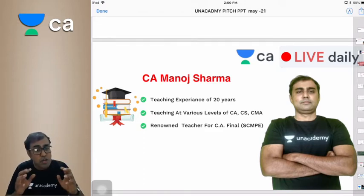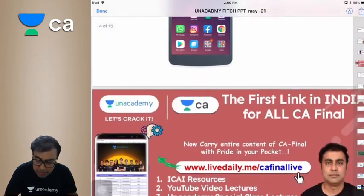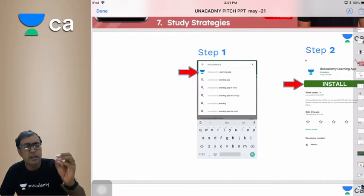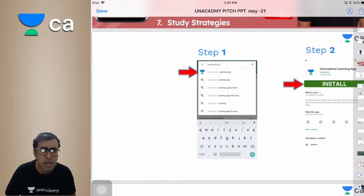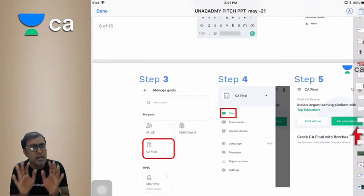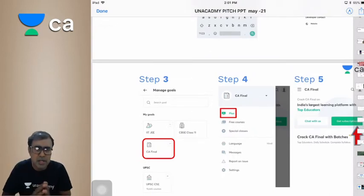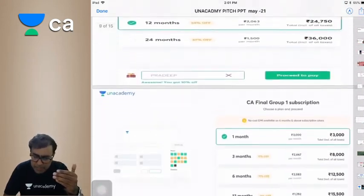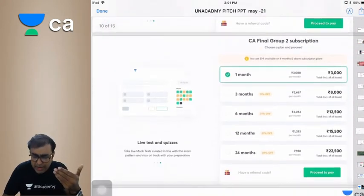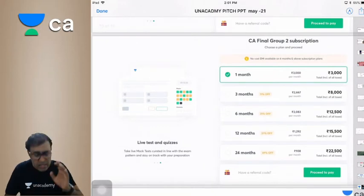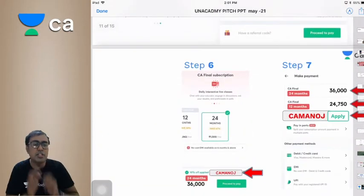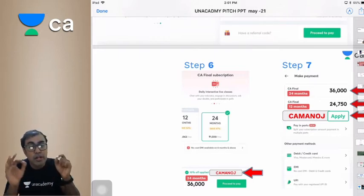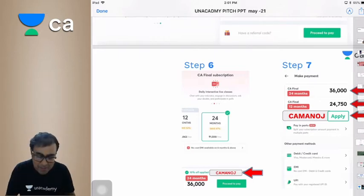Today I have a concept video. First of all, I will tell you that it is an Academy learning app — download and install it, go to the CA Final tab, get a subscription, and click on both groups or single group. If you click on the CA Manoj promo code, you will get a 10% discount on the subscription prices.